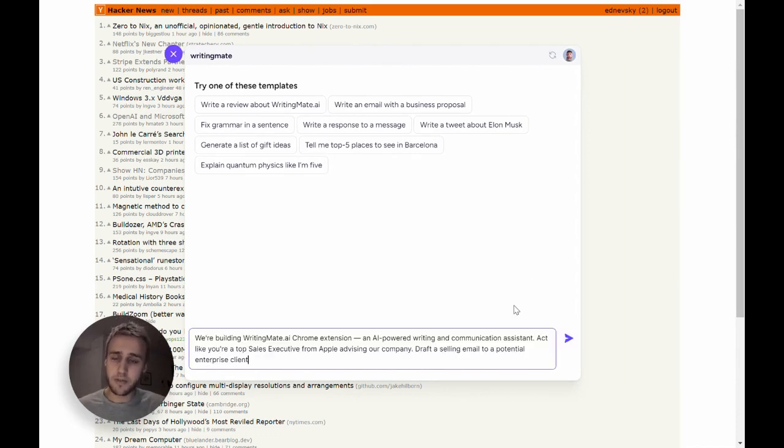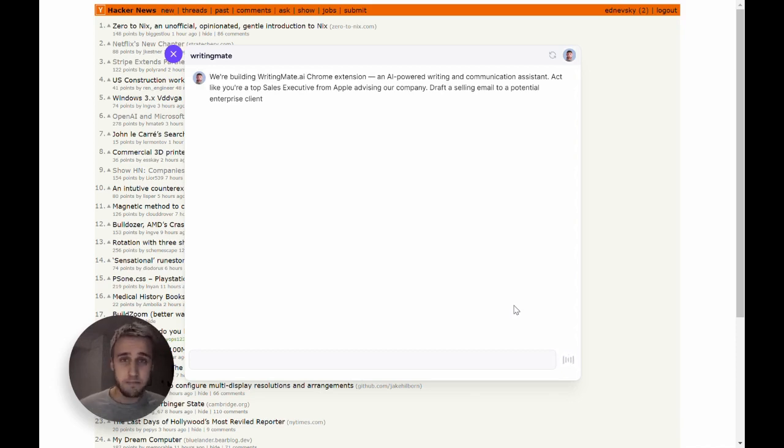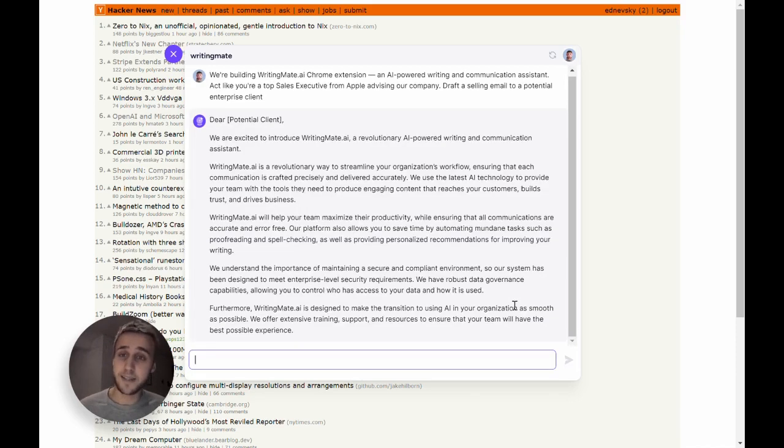Watch me here draft an email about WritingMate, by just telling it a little bit of context and asking it to act like a top executive from Apple.